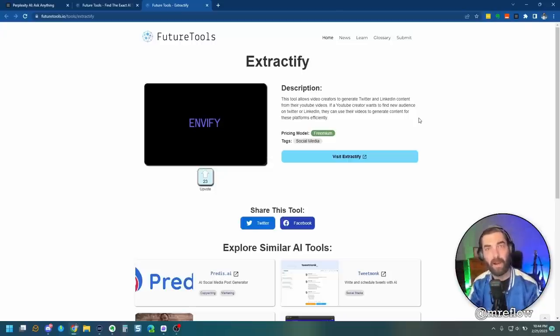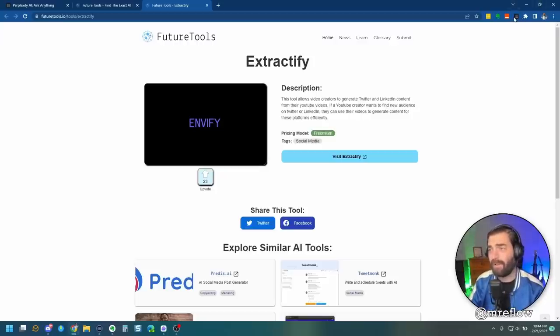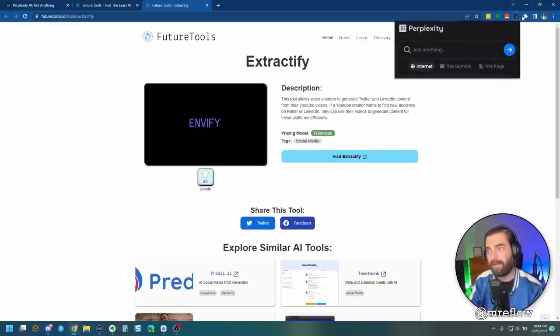It summarizes articles for you, like I just showed you on the mattwolf.com blog. Lots of really, really cool stuff. I can see using this a lot. There's a lot of potential with perplexity.